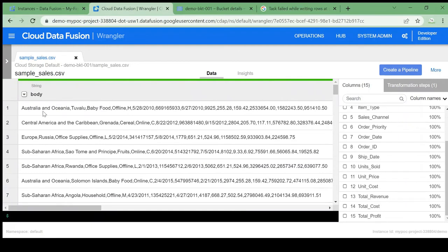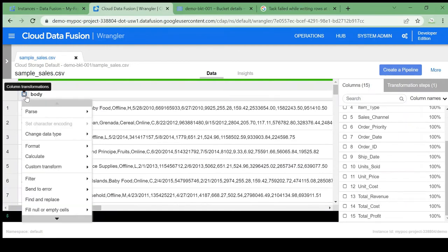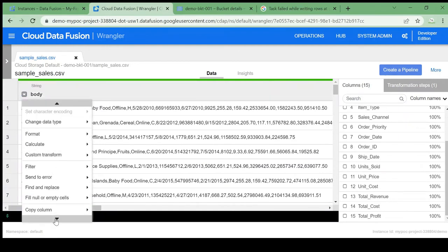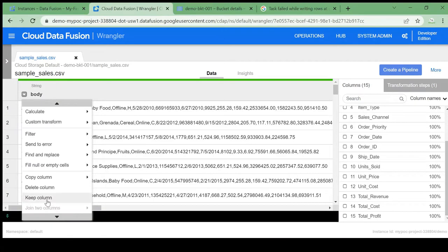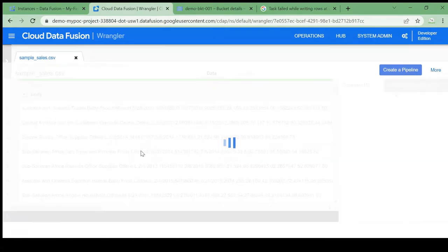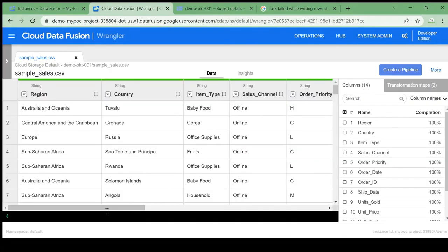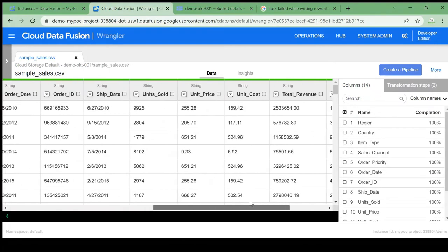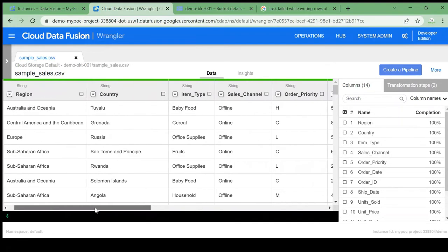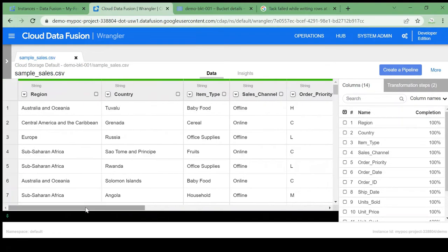Since this is a CSV file we can parse it using comma as the delimiter, and we can treat the first row as a header. Now the data is in the correct format — you can see region, country, etc. identified as columns. The first raw row is still present so let's delete that by clicking on the column and clicking 'Delete Column'.